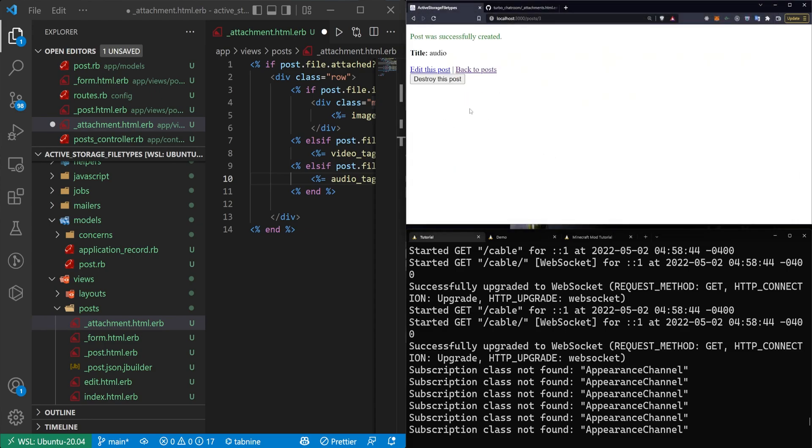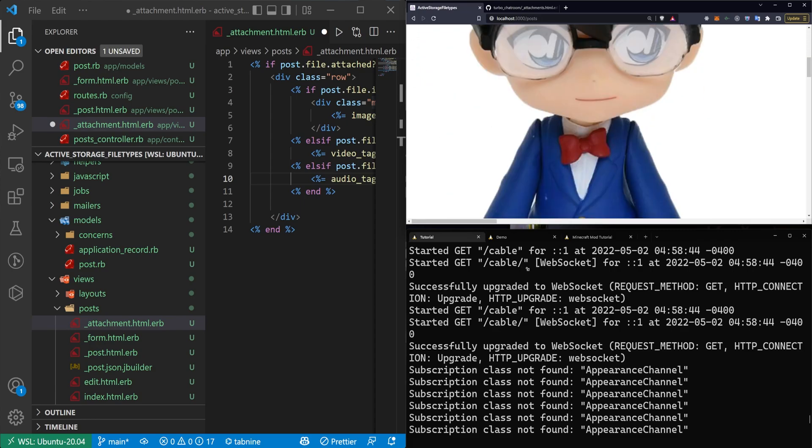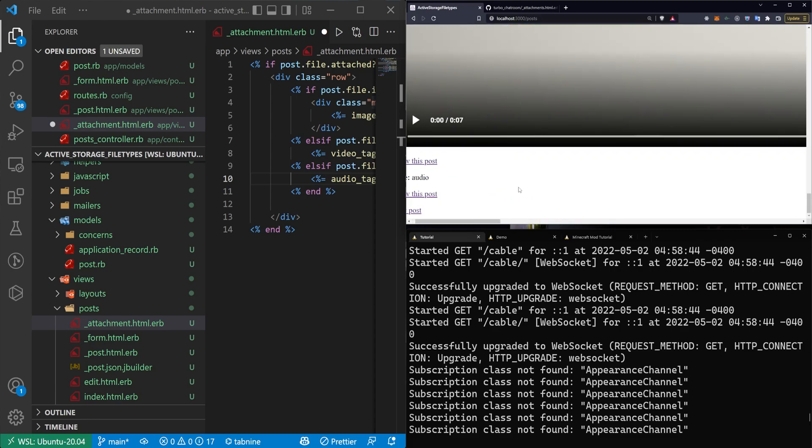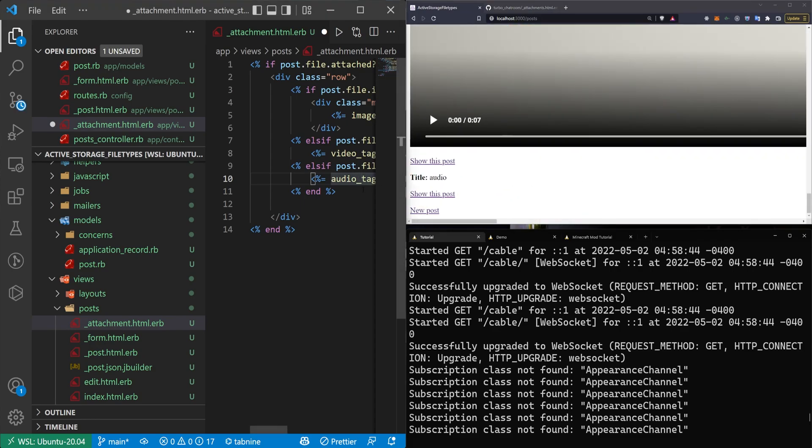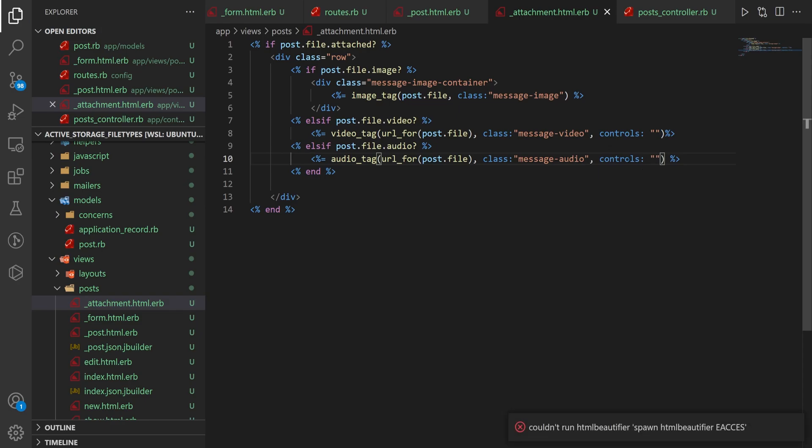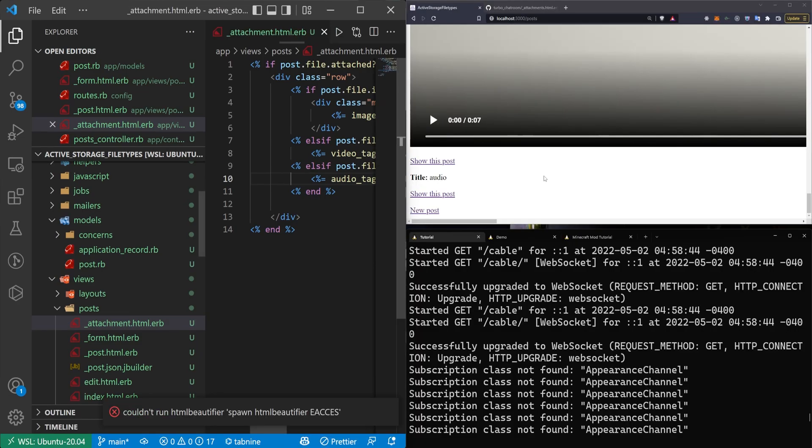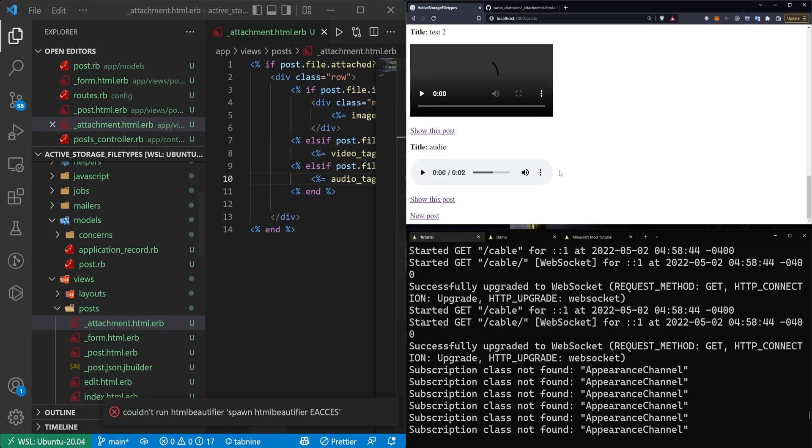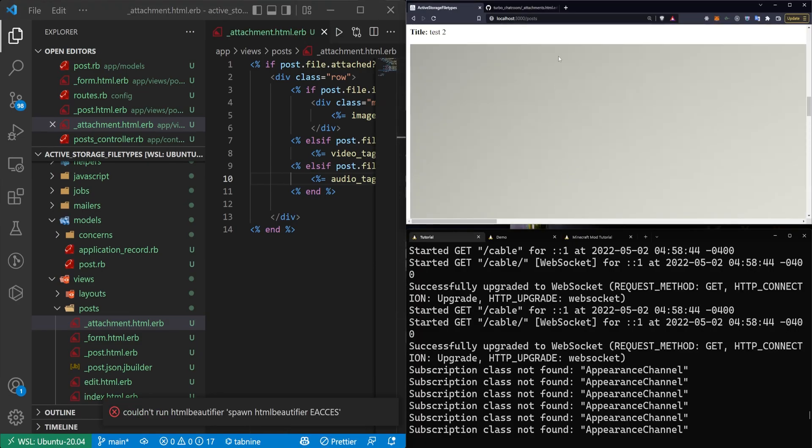It's not visible here, but if we scroll back and scroll down, oh, it's actually not visible at all. And the reason is we actually need the controls in here.